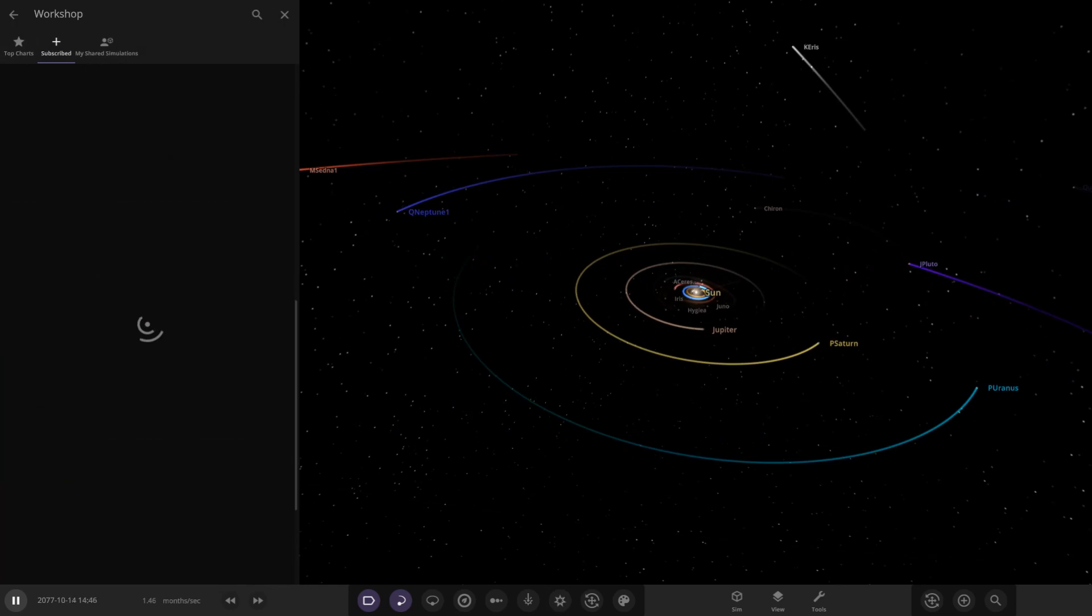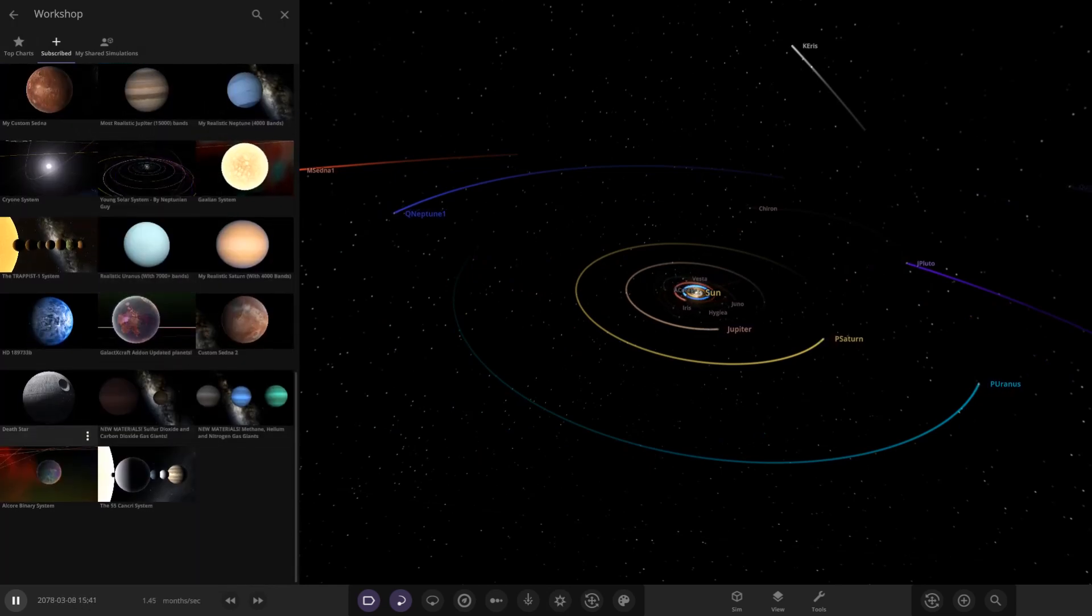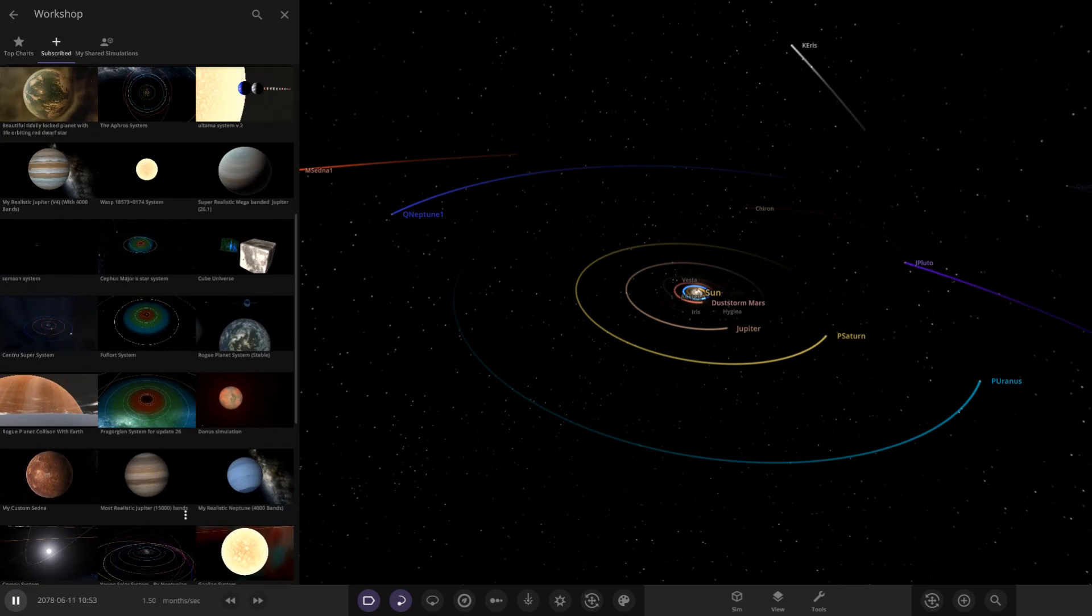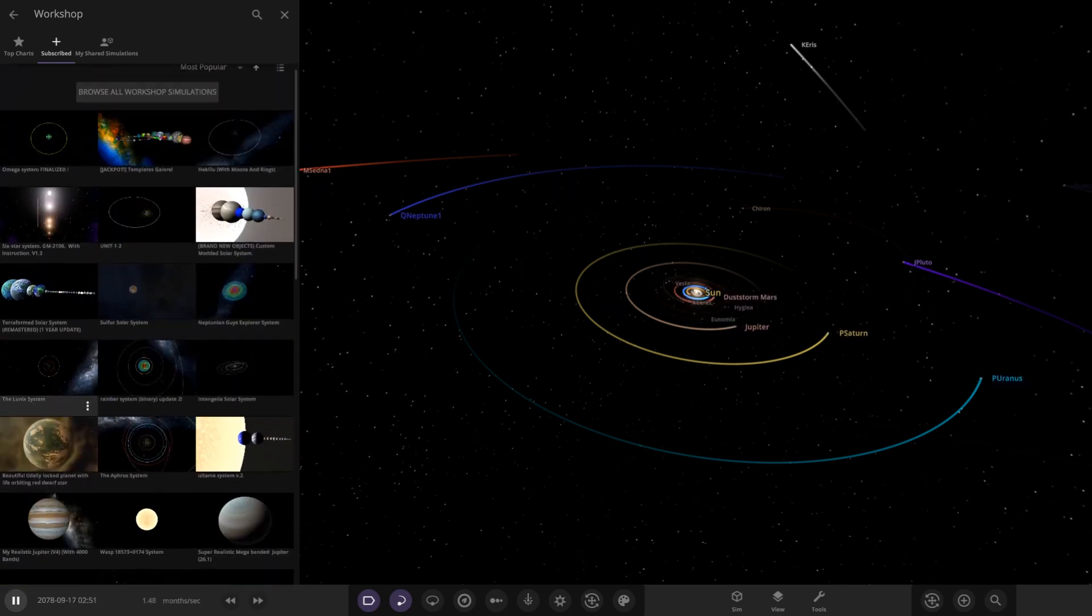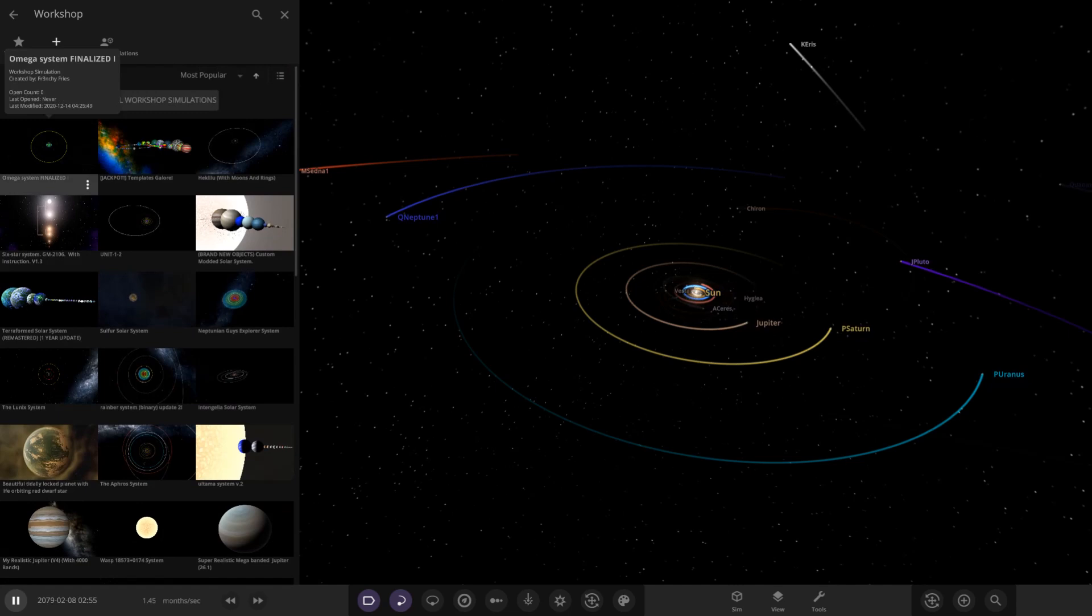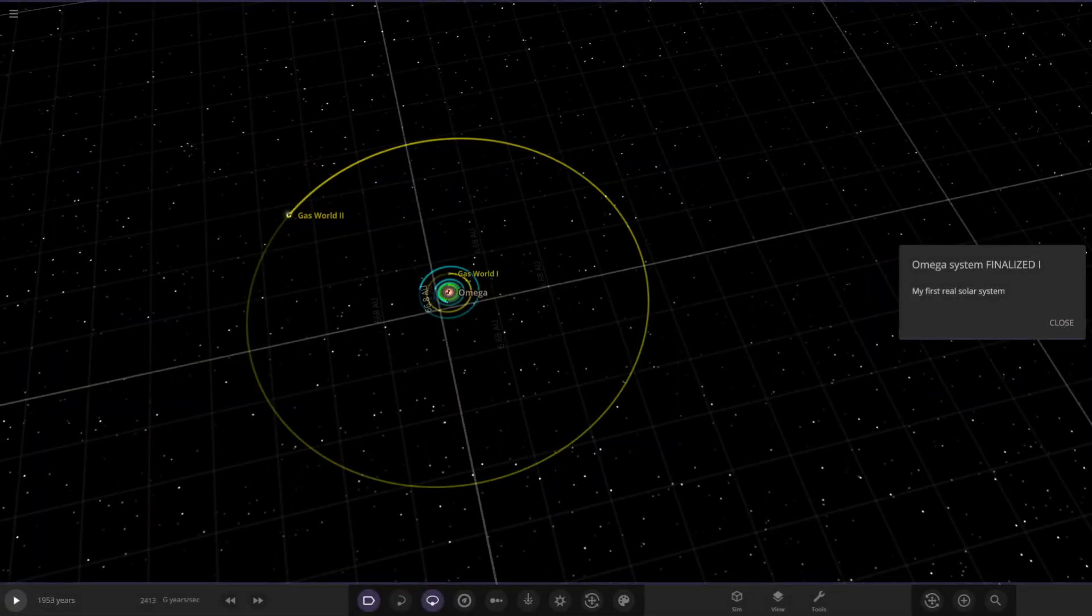So today we've got one system to do from the user FrenchyFries on Discord, so a massive thank you to them for sending this simulation in. But without further ado, let's go ahead and check this out. We've already got the workshop opened up. The Omega system finalized, that's it there.